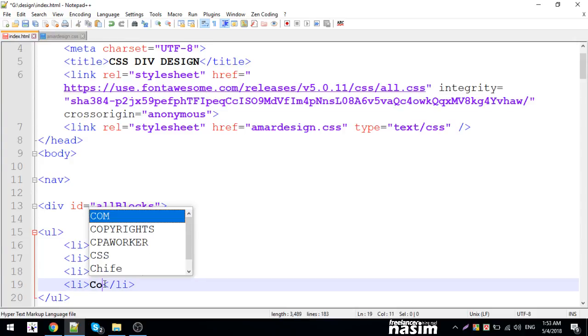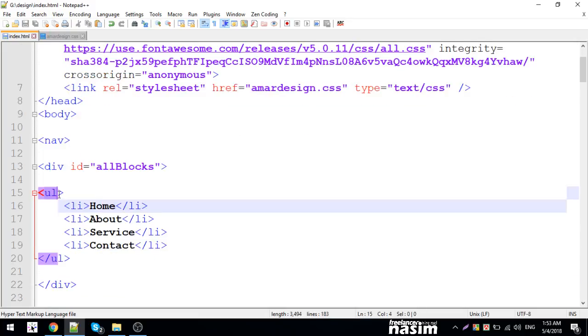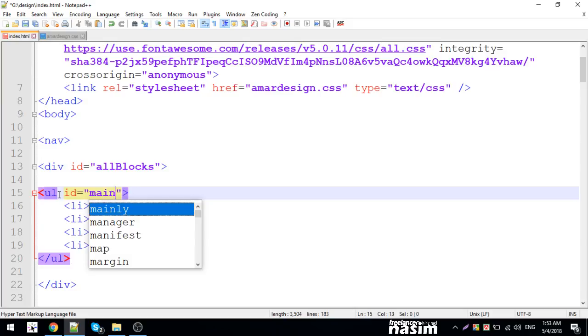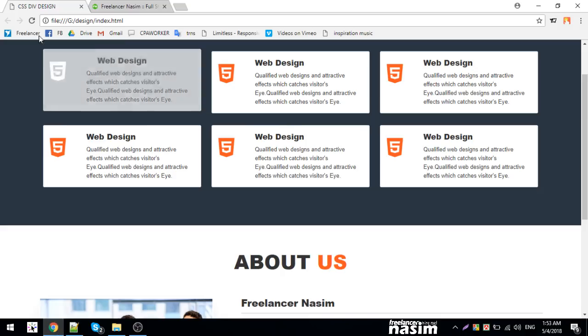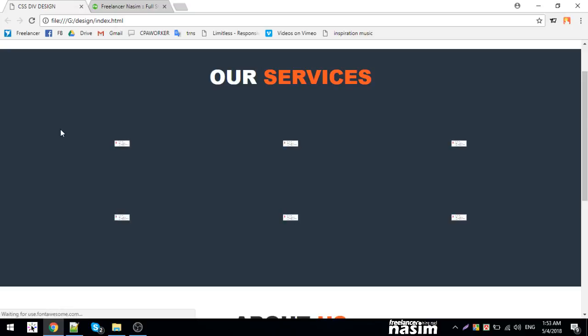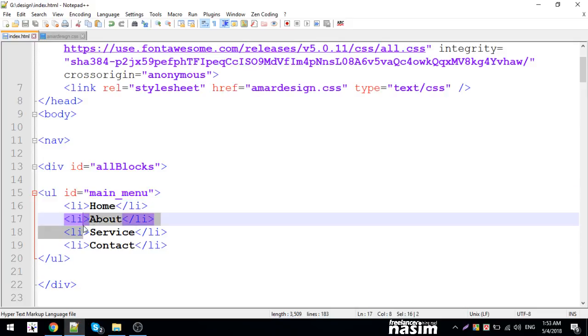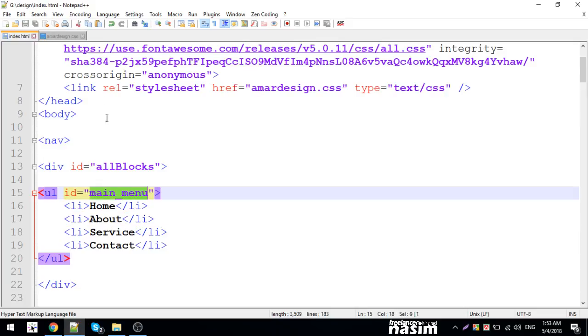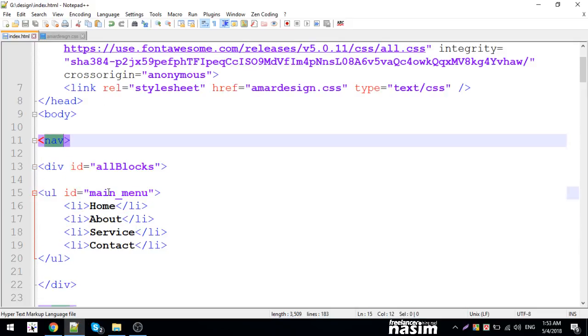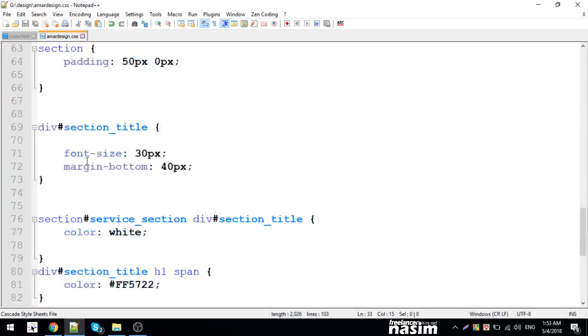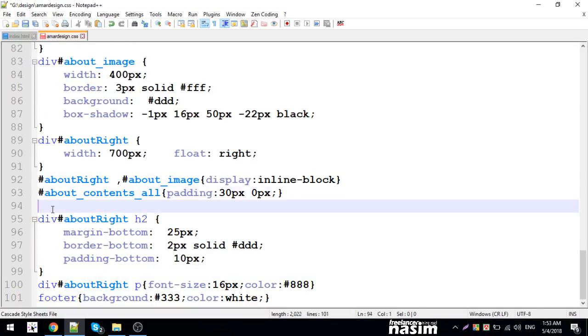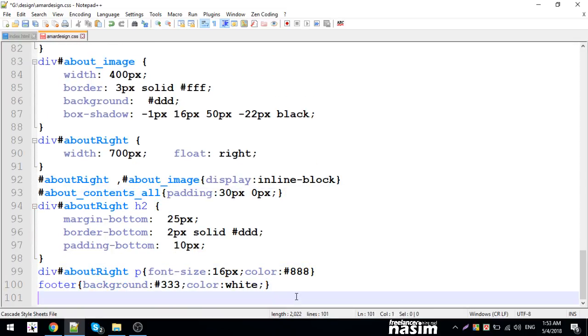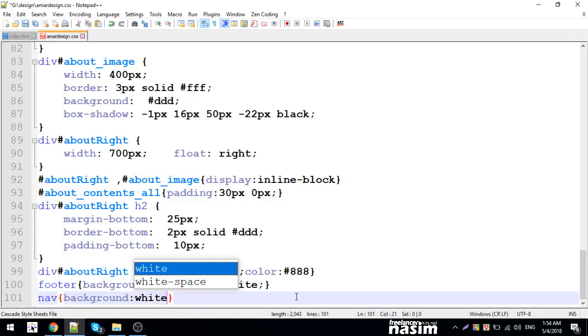I'll add the ID main menu to this section. Let me reload to see the changes. The main menu needs background styling. I'll set the background to white and add padding. The padding will be set to specific pixel values to control the spacing properly.